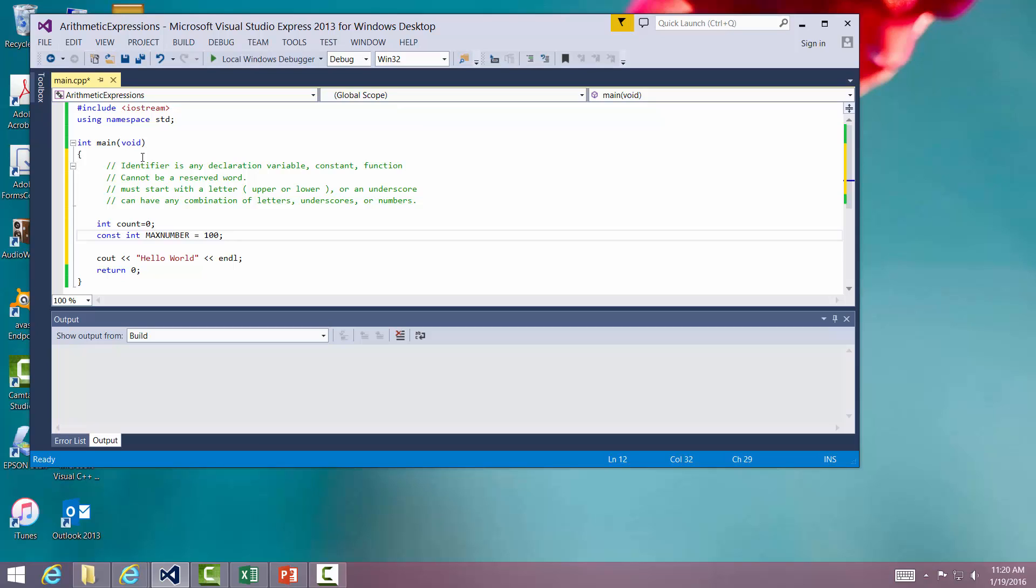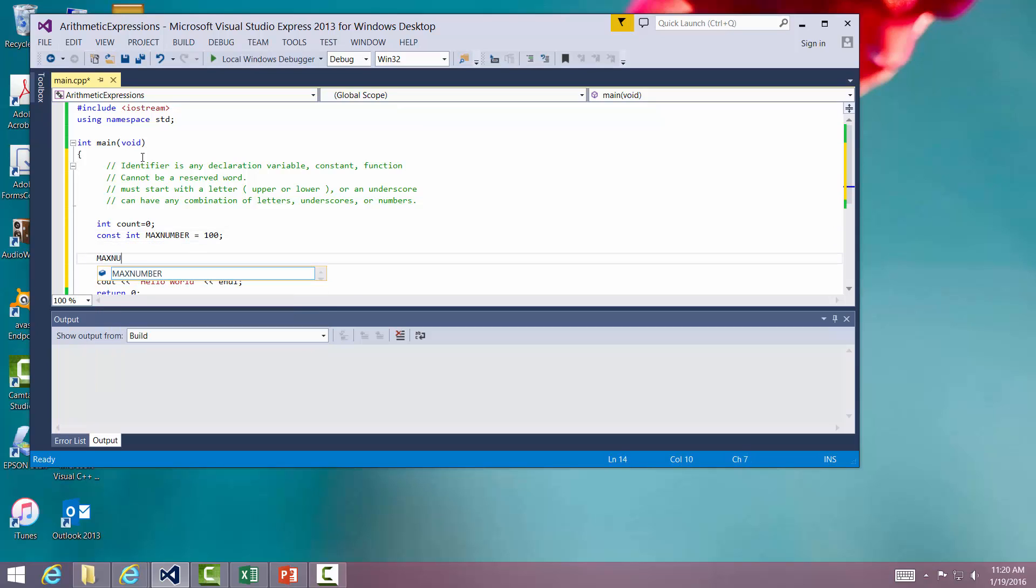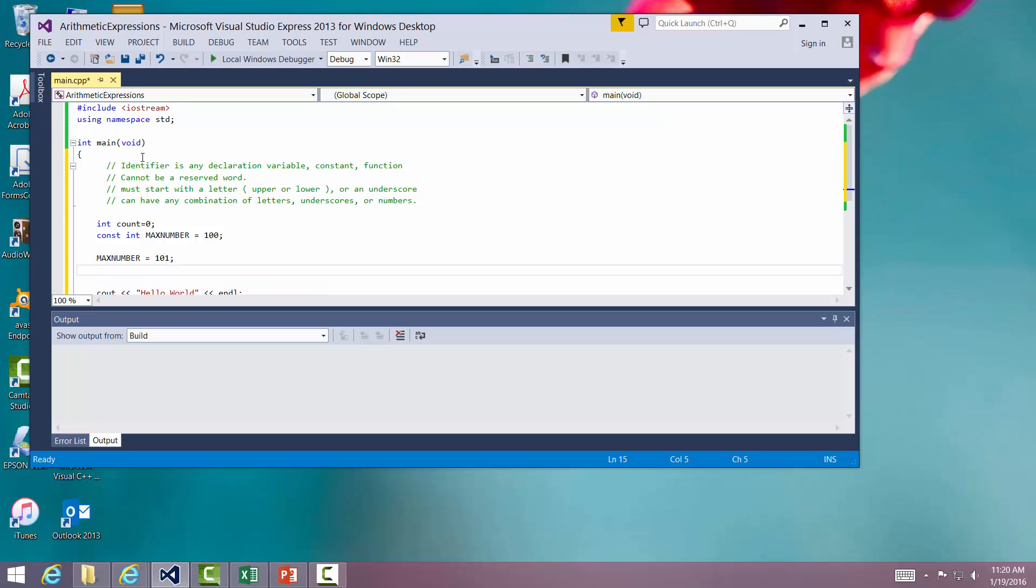So if I were to try to do this, if I were to try to say max number equal 1001, hit enter, you'll notice that you get a little red squiggly line out of it, and the compiler's telling you, hey wait a minute, that's a constant and you can't change it. It's put on the left side of equal sign. So that's something we can't do.